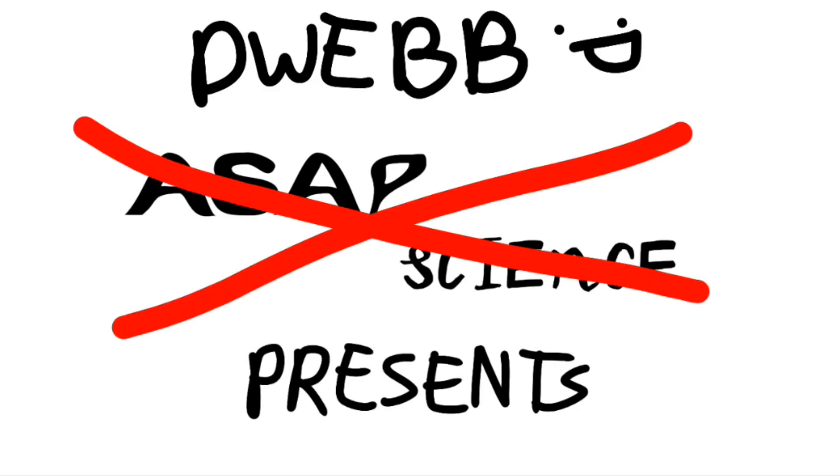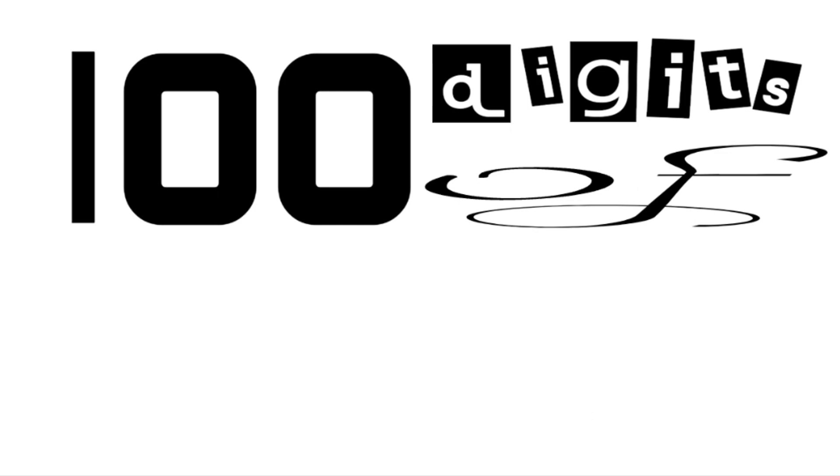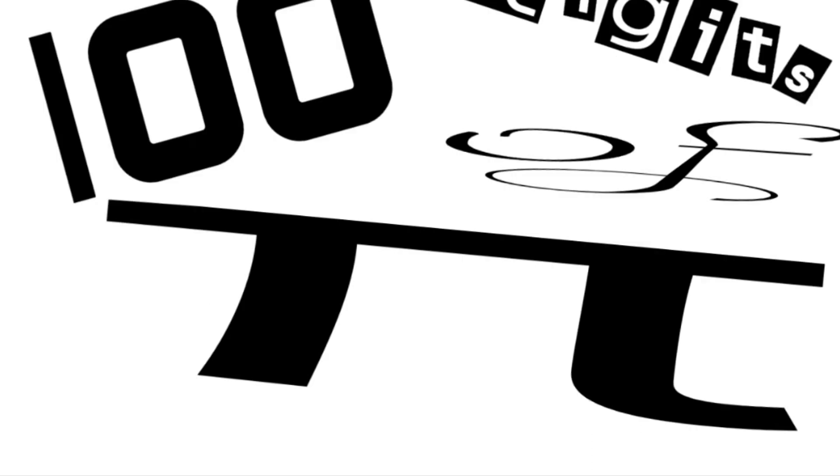And now, ASAP Science presents 100 Digits of Pi!